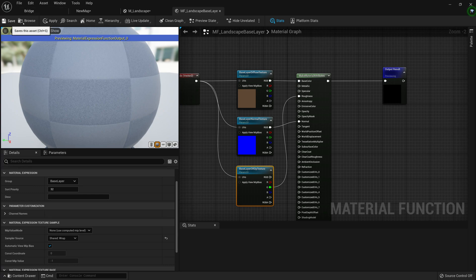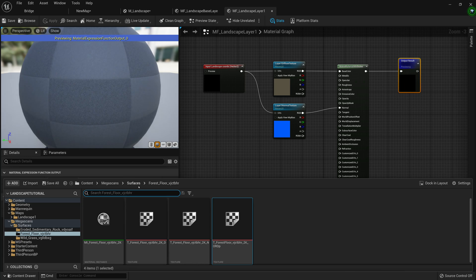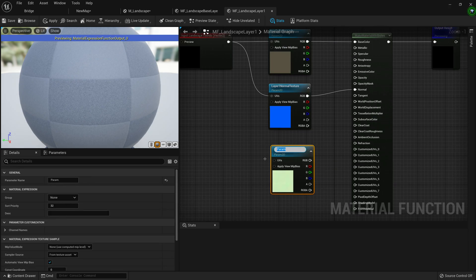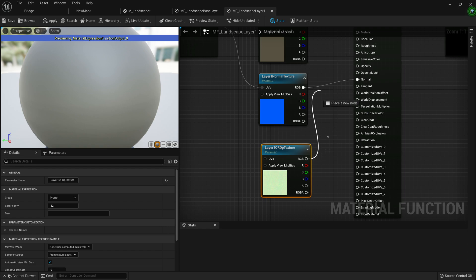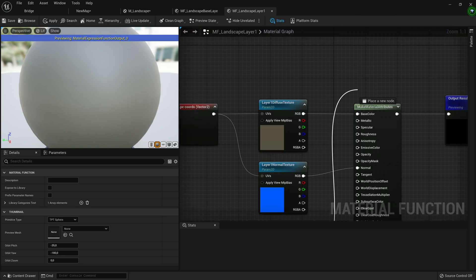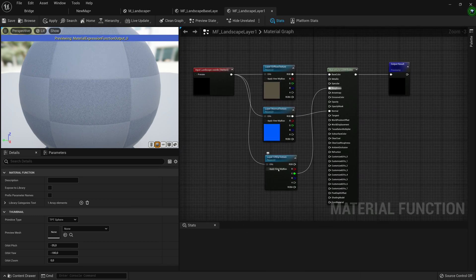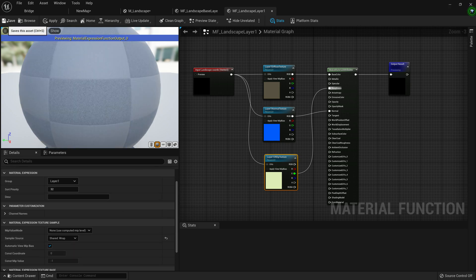For landscape layer one, go to Megascans surfaces, find the wild grass OrdP texture, and drag it in. Right-click, convert to parameter — call it 'layer one OrdP texture'. Remember, we don't want the full RGB; the green channel is roughness, so plug the green channel into the roughness input. Plug the landscape coordinates into the UV, make sure the group is layer one, and the sampler source is Shared Wrap to save on texture samplers. Save and apply.